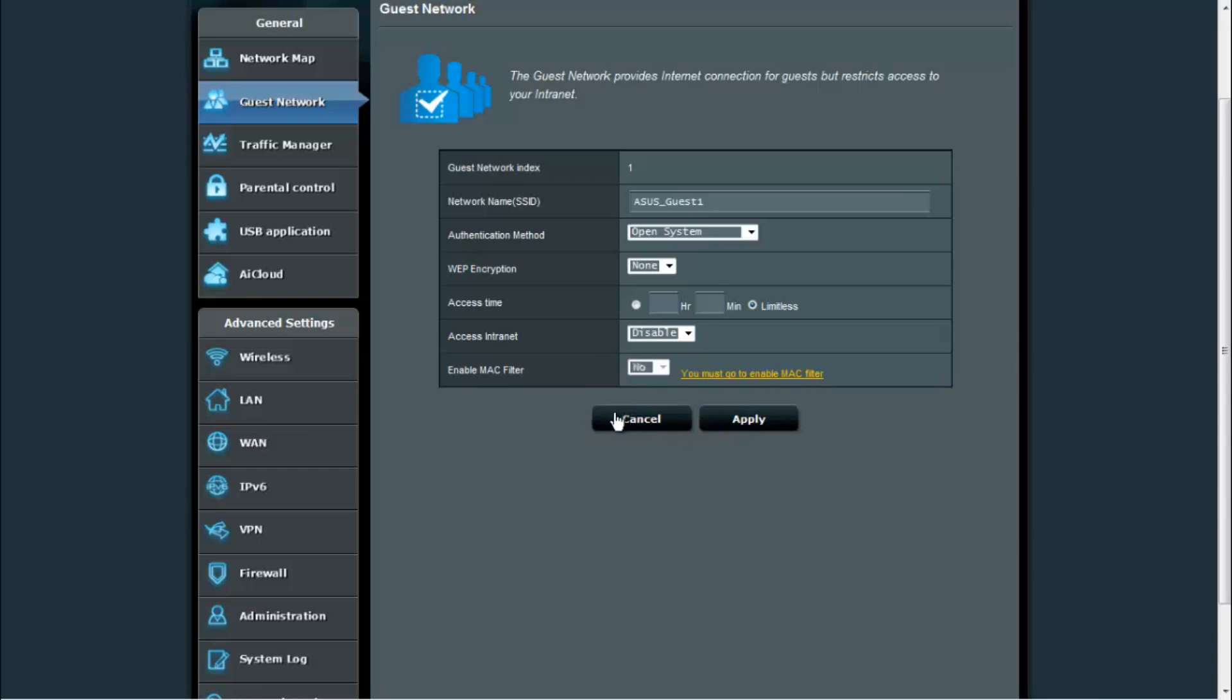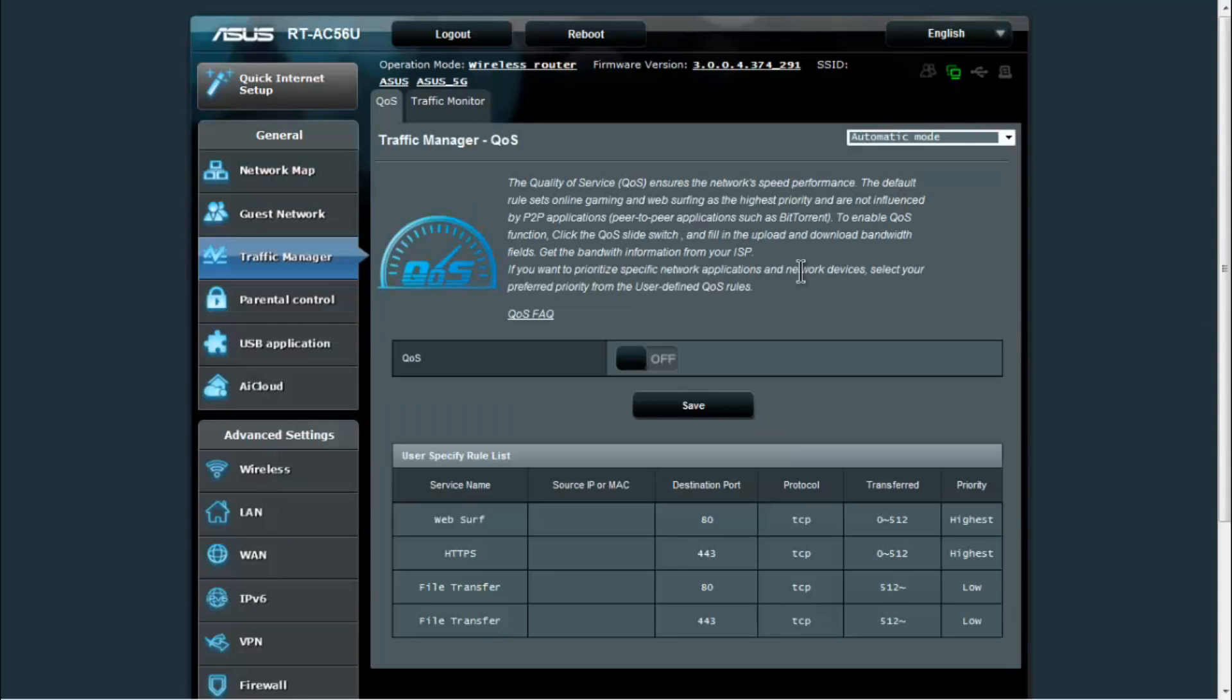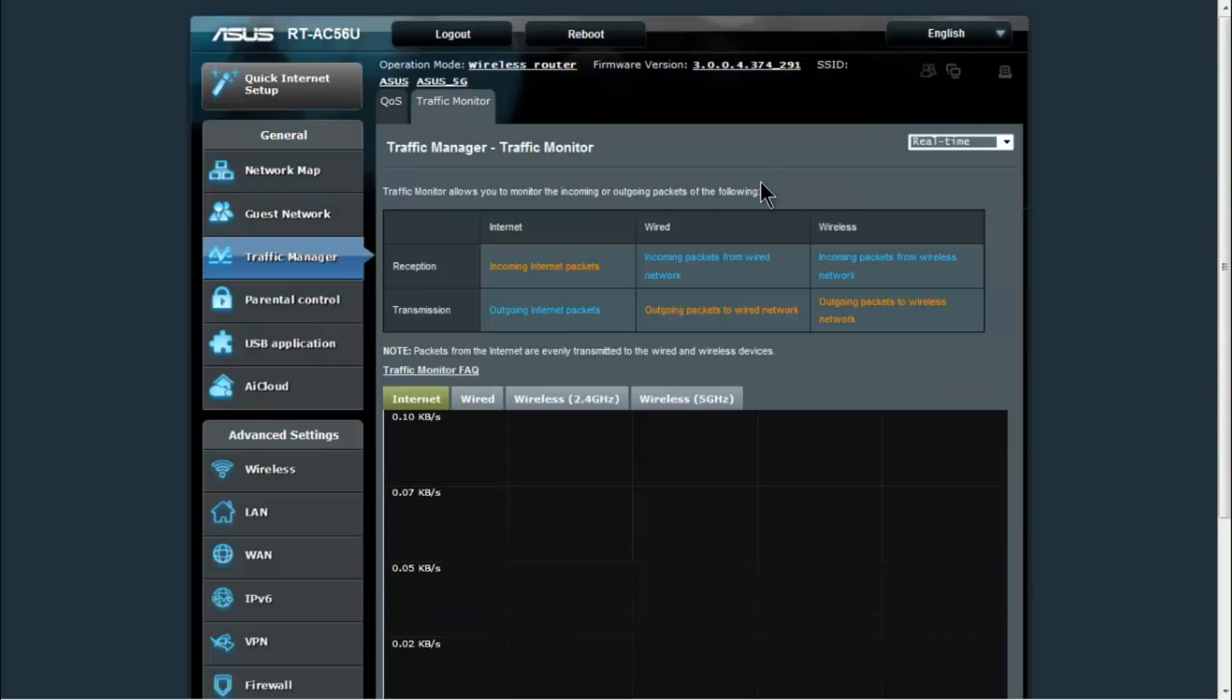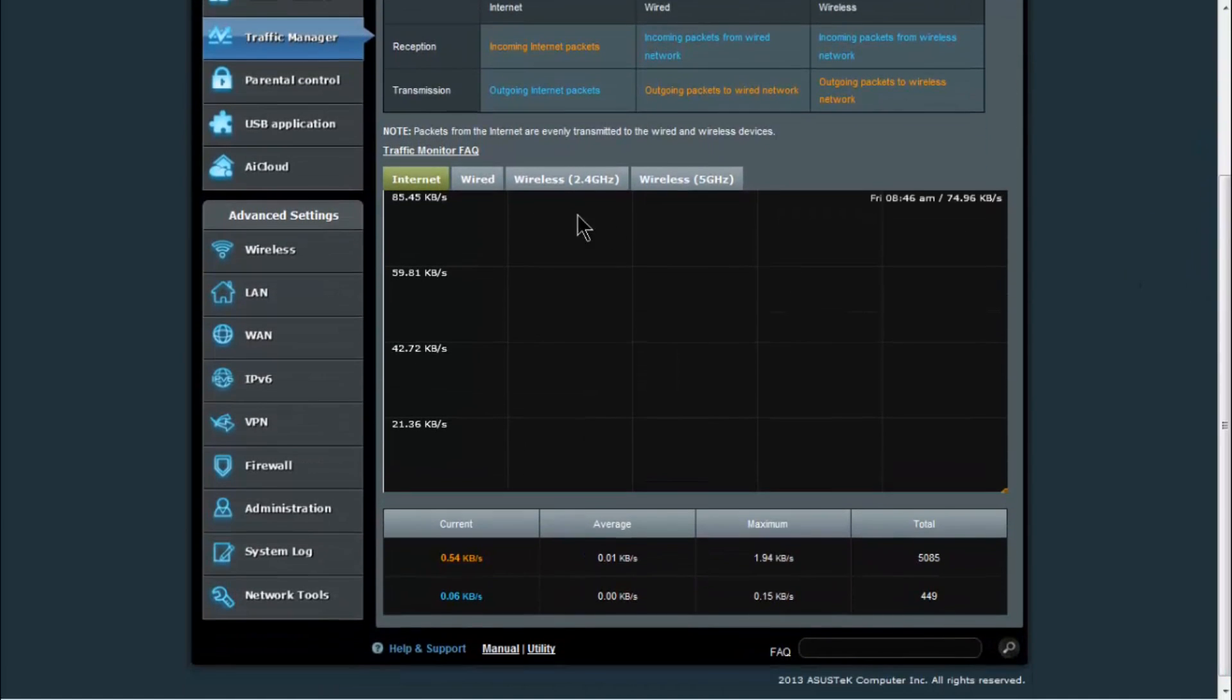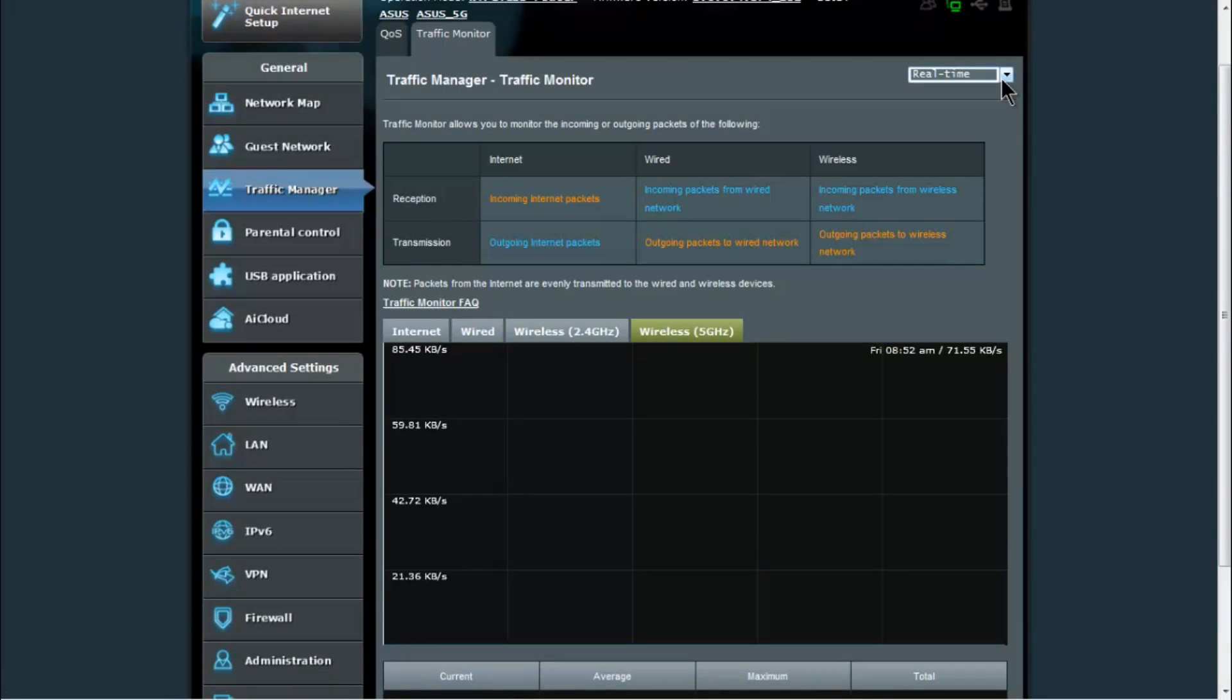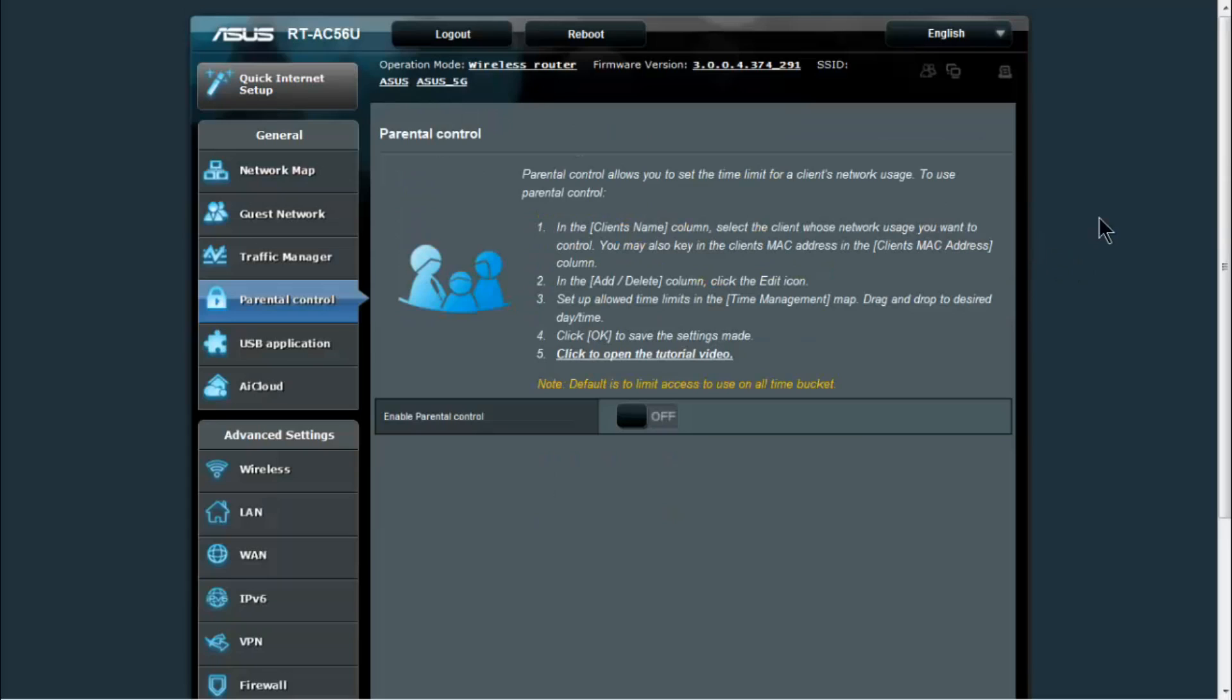Next we've got the traffic manager for the router. You've got quality of service here that you can turn on, and you also have the traffic monitor which gives you real time monitoring of your internet connection, your wired connection, and both of your wireless bands, as well as you can look at the last 24 hours and by day.